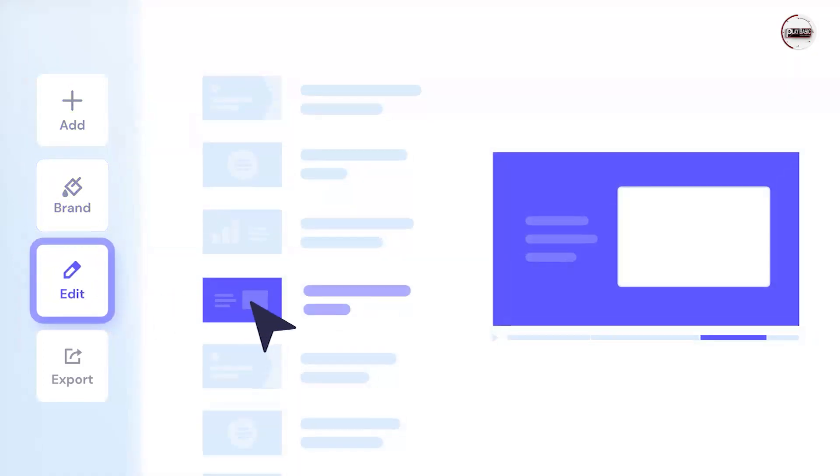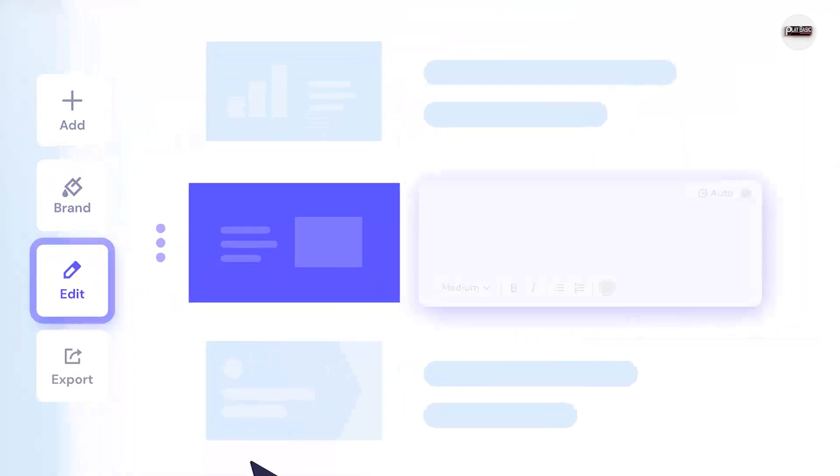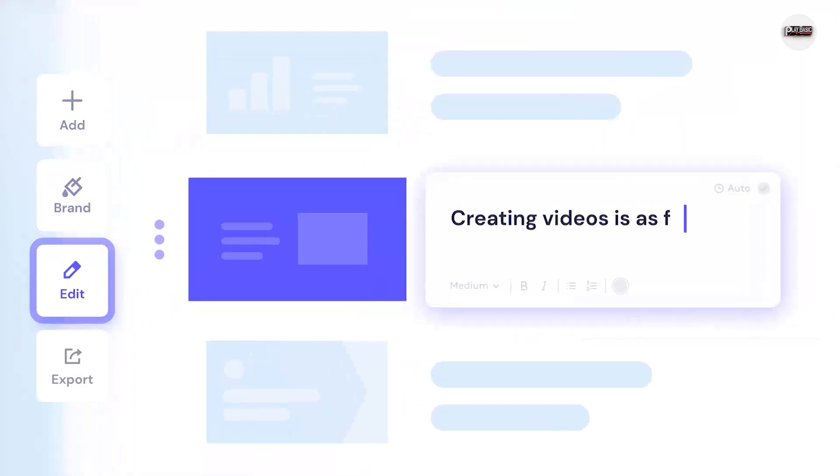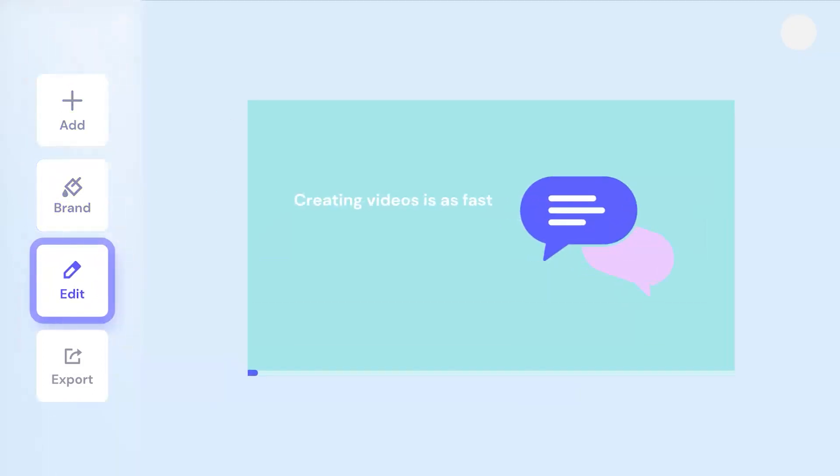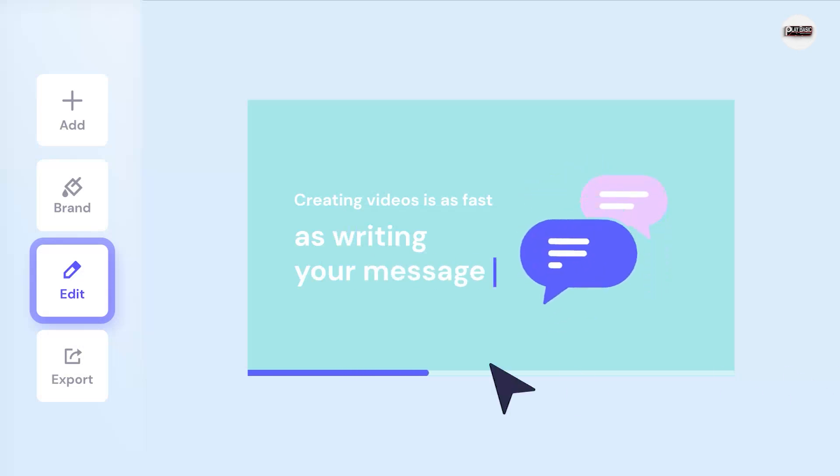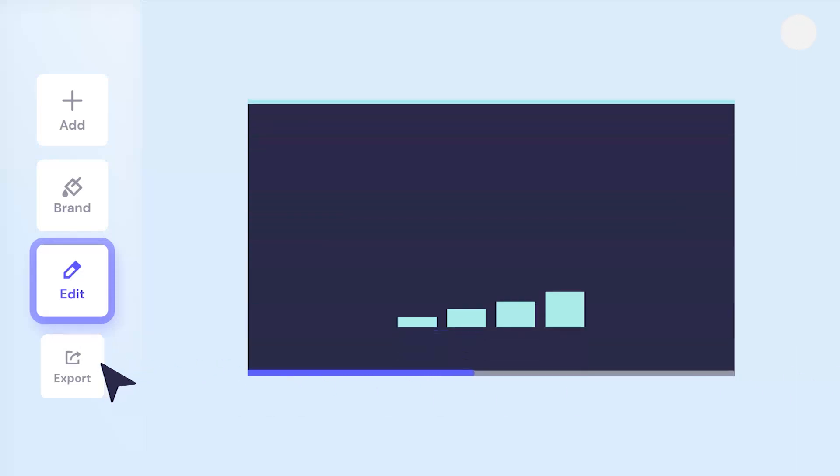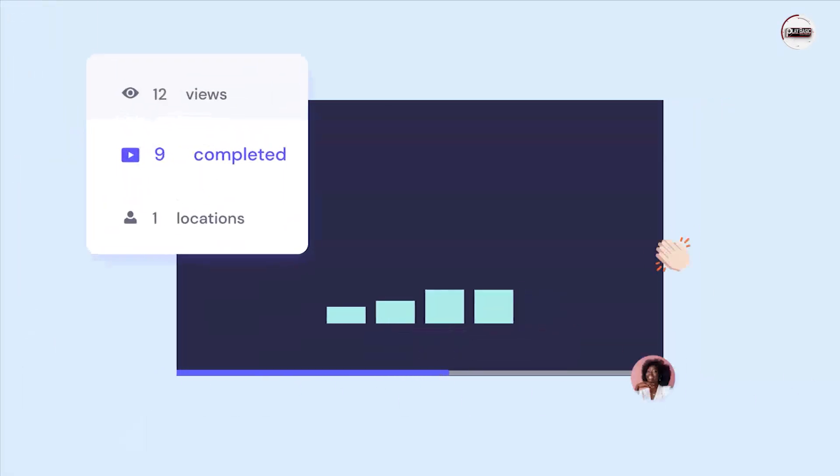Preview and download. After customizing your intro, preview it to make sure everything looks good. Once you're happy with the result, download the video file to your computer.